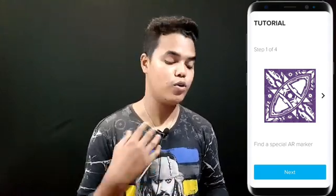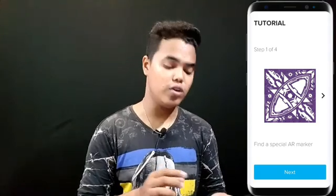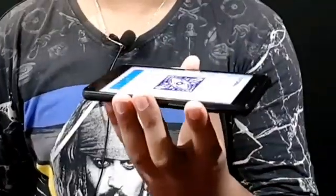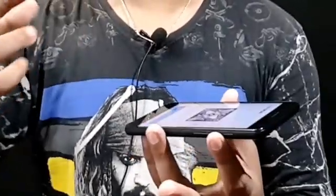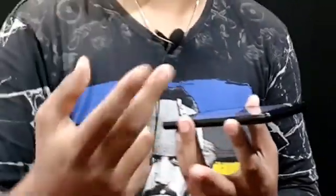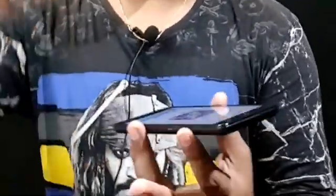When the loading is complete, you will see an image. You can download it from my description. After downloading it, you will print it out. Then you will put it on another phone and point the other phone at it.